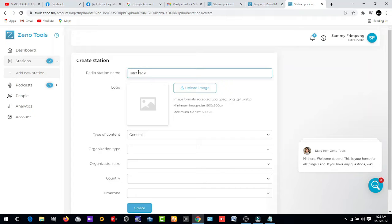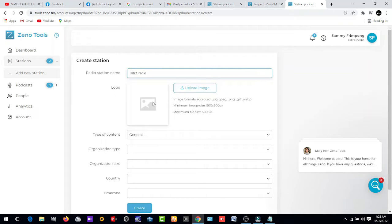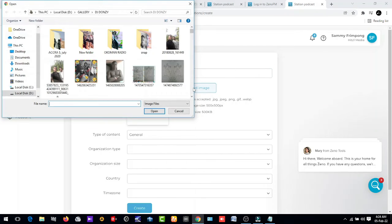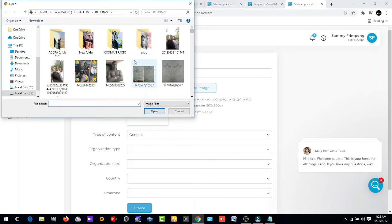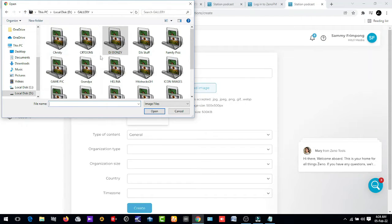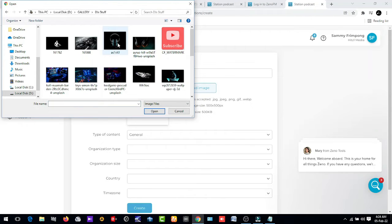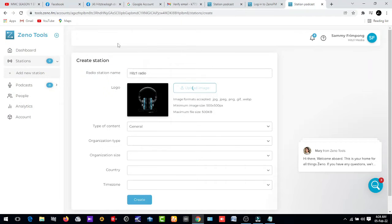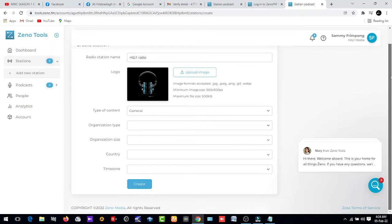And we need to choose a logo for our radio station. Let me upload just an image here. We are using this for tutorial, so let me just upload an image here. But you need to get a professional logo for that.